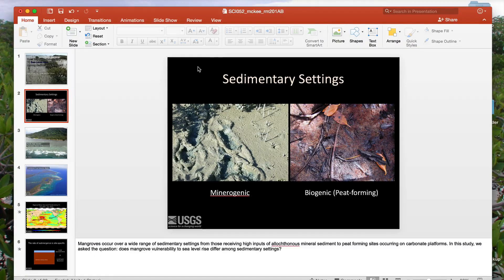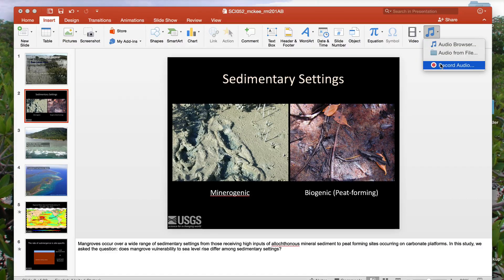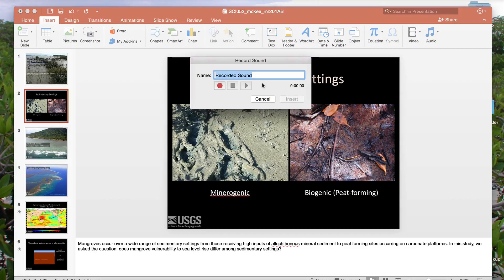Now we can begin recording audio. Select a slide where you want to record some audio. Now go to the insert menu in the top panel and then audio at the far right. Select record audio and a box appears with some controls. You can name each audio file slide 1, 2, 3, or whatever you wish. You should have what you plan to say visible in the notes panel, as you see here. When you are ready to record, click the record button and the recording begins.